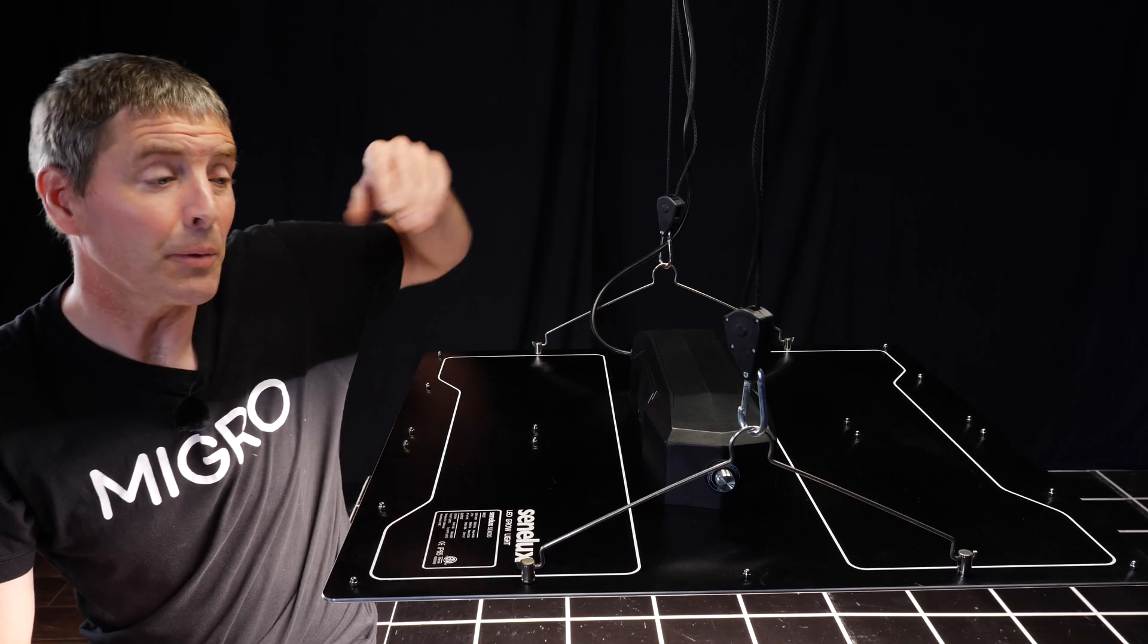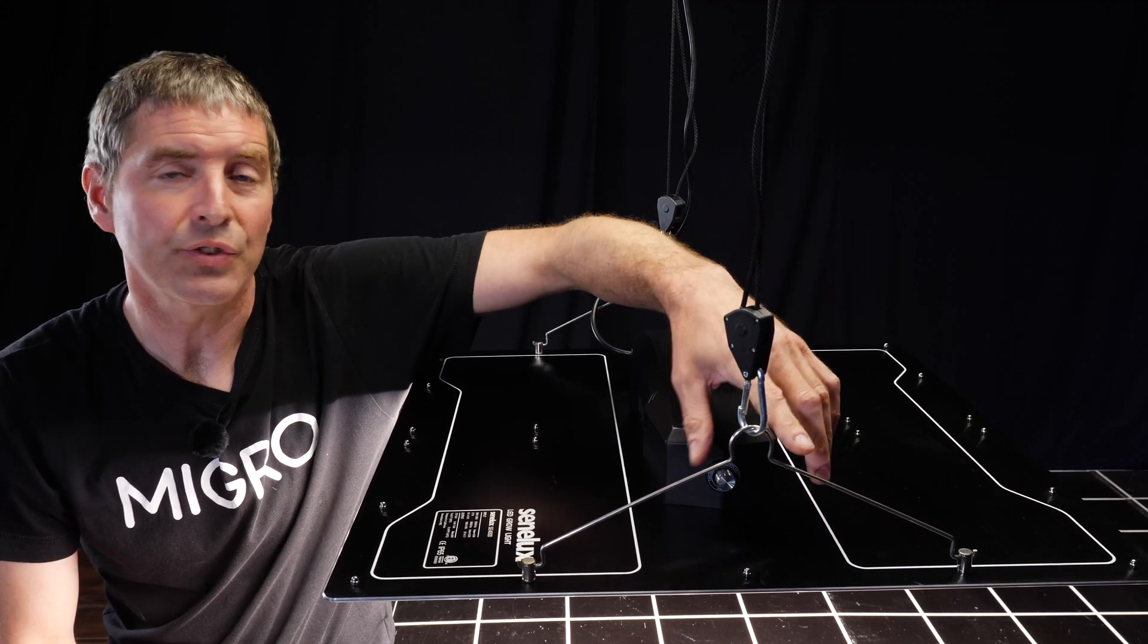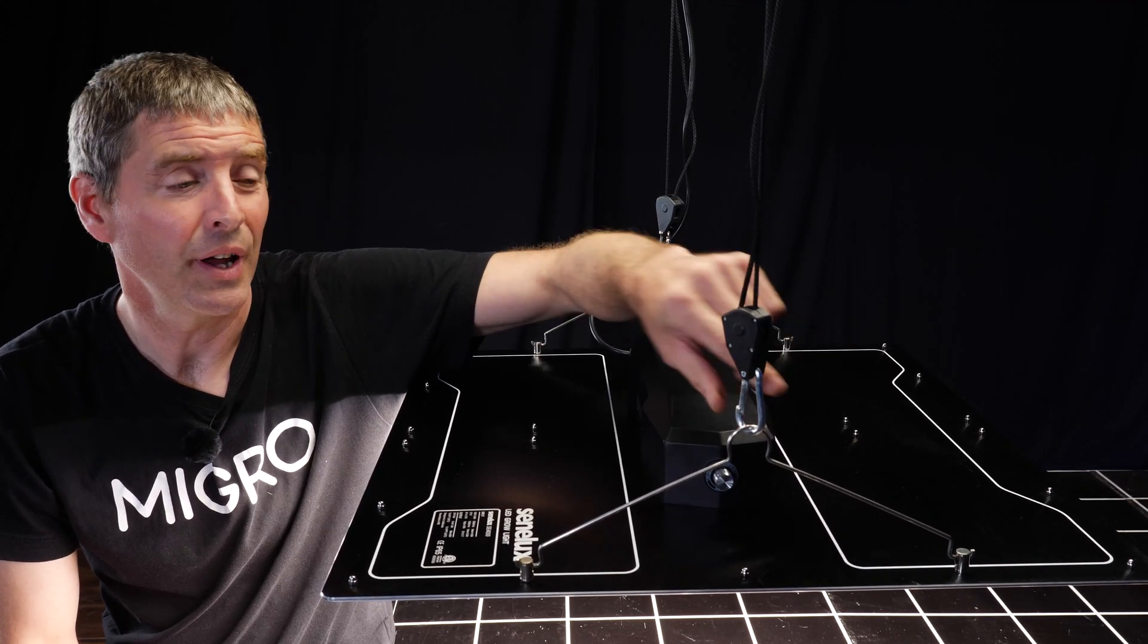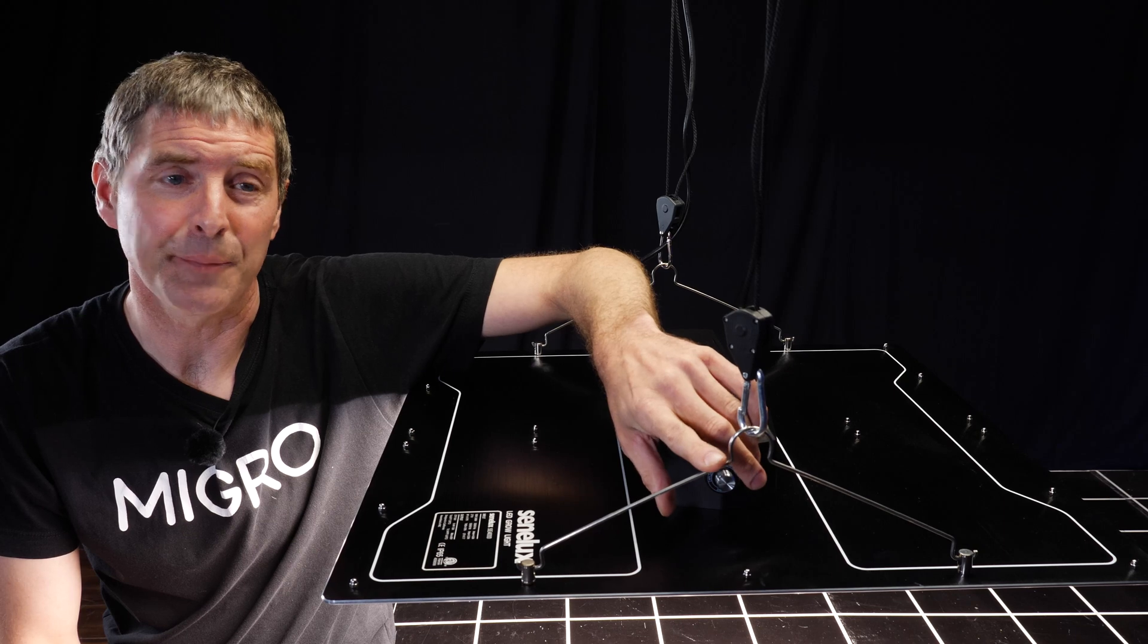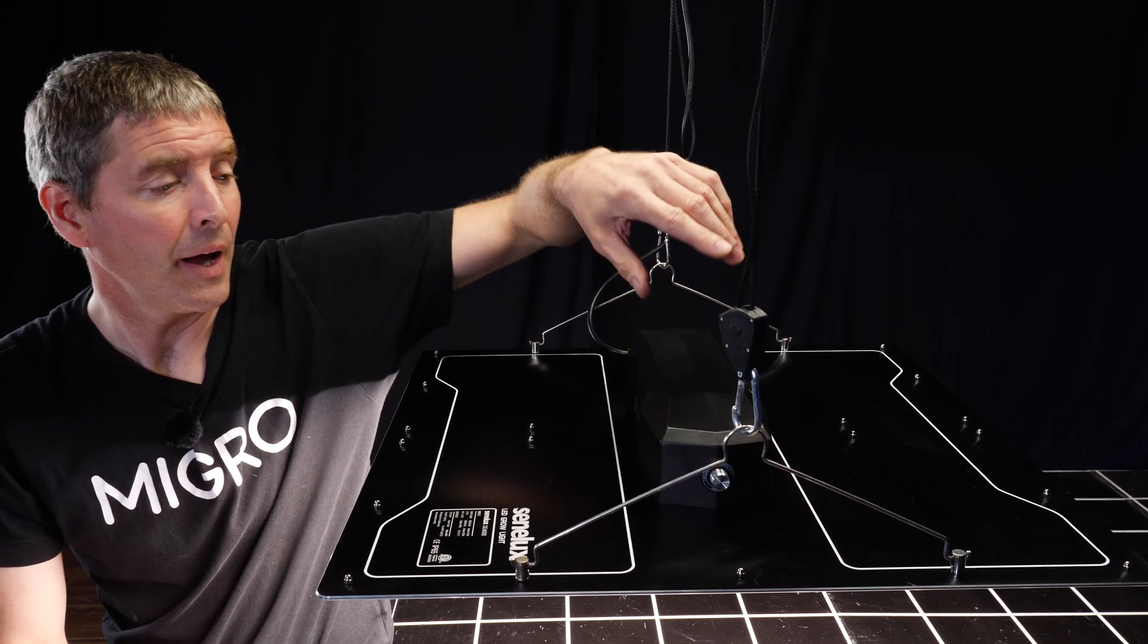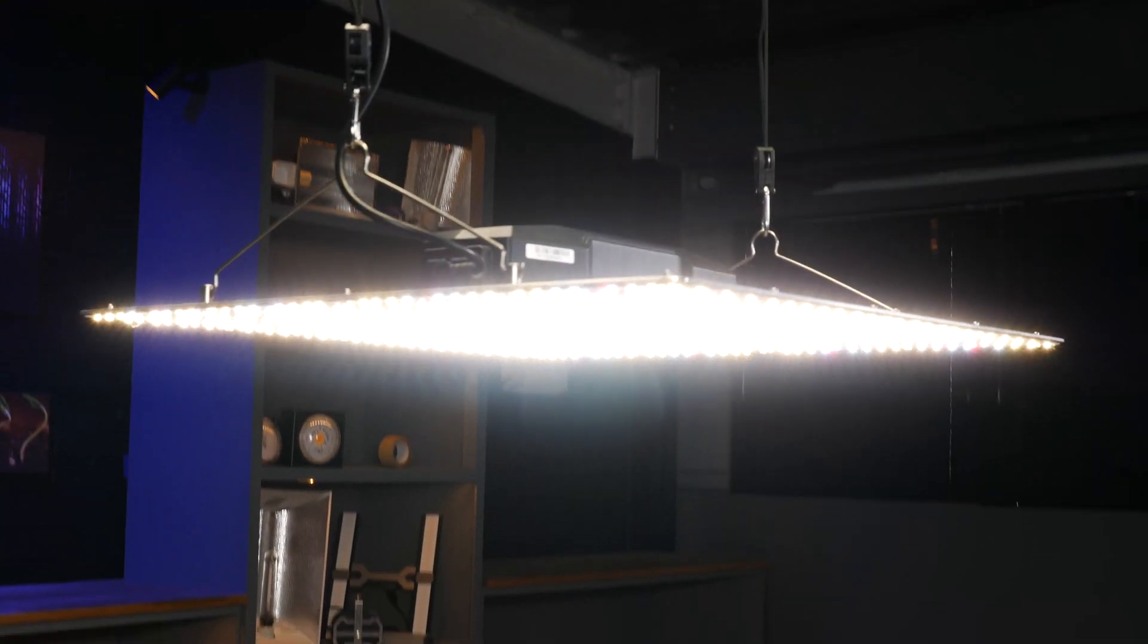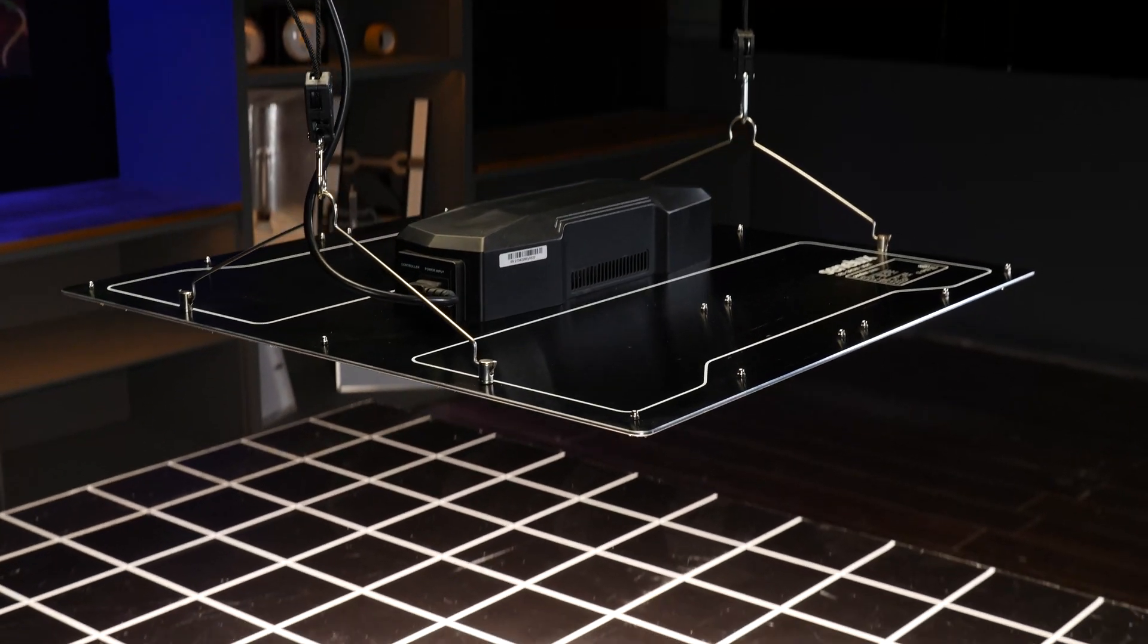It's got a very simple hanging system, just two ratchet hangers required to hang off these wires here. Driver is mounted directly onto the back. Everything is nicely sealed up.